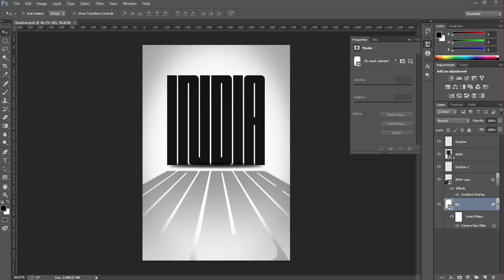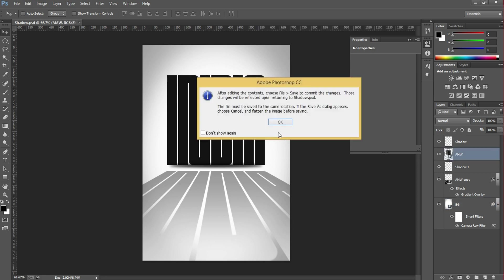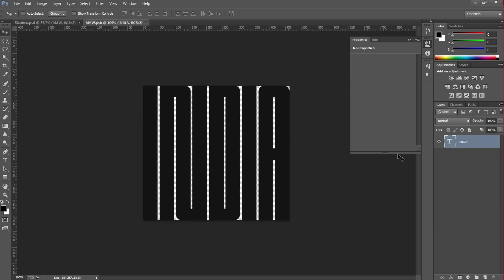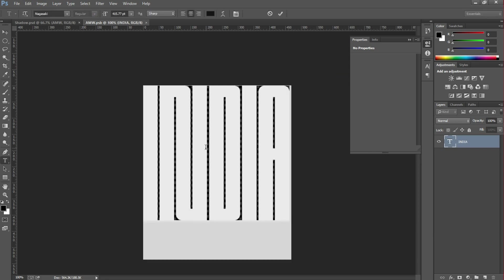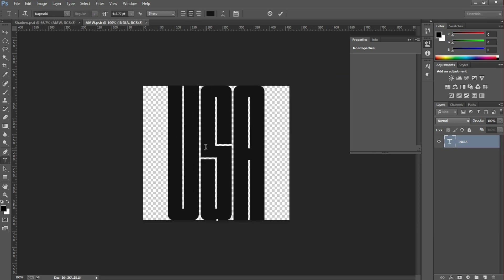You can download it and just change the text to anything you want. I type USA and just save it, it will update automatically.